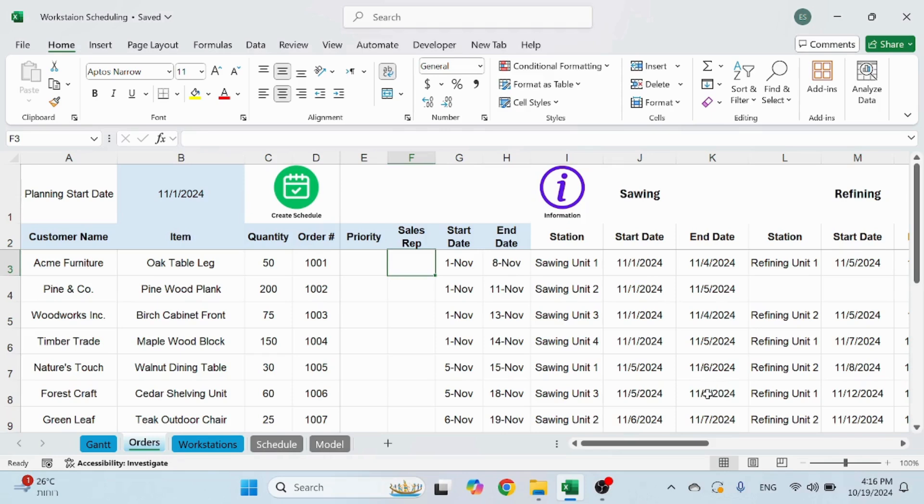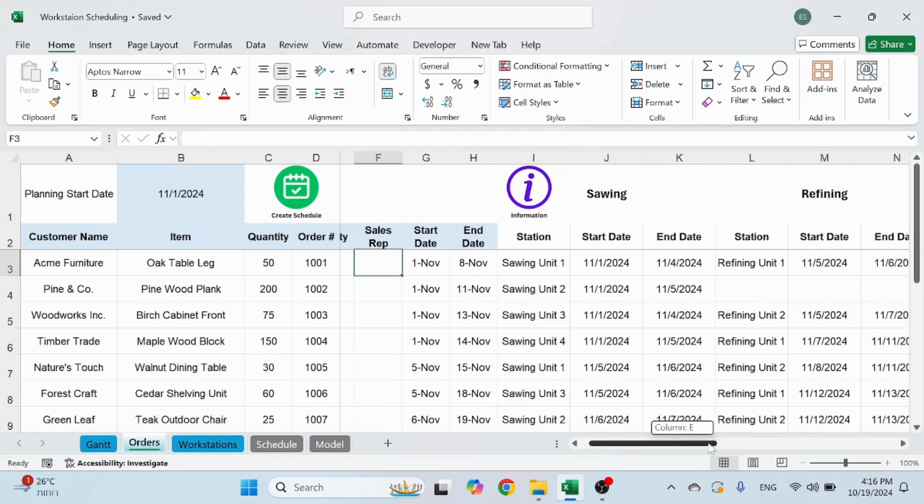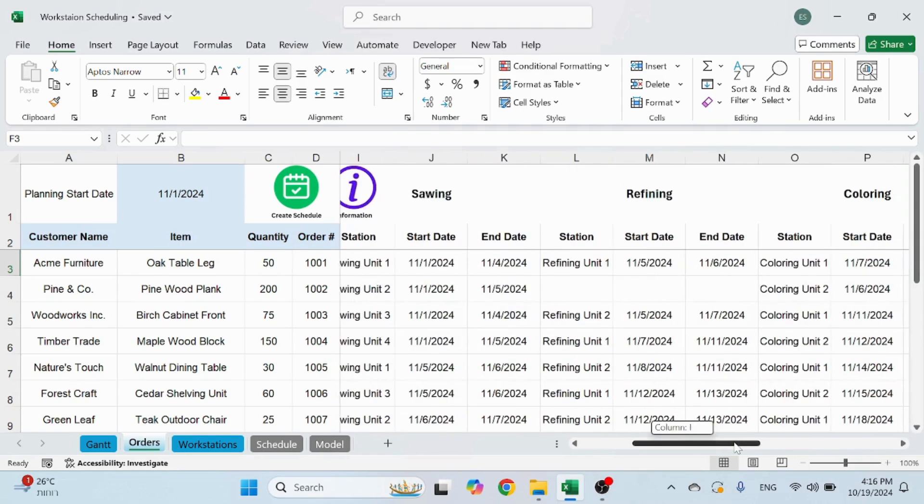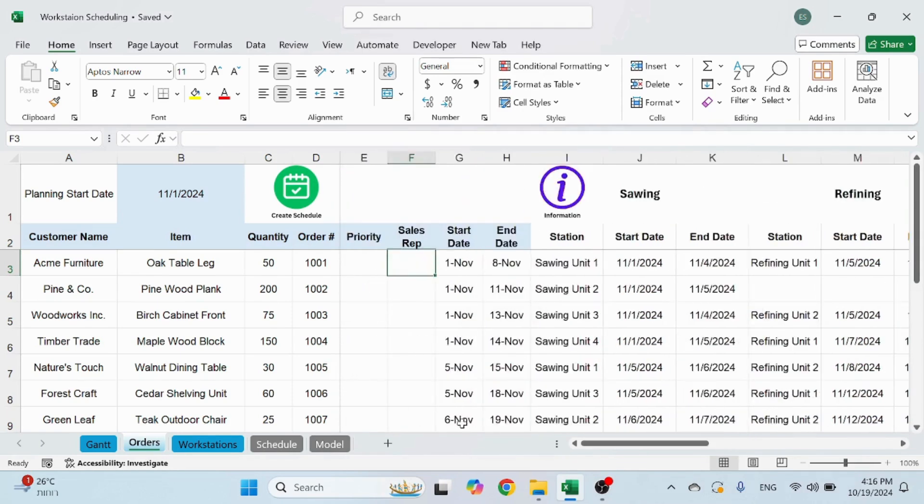Also, weekends are not included here. So if there's a weekend, it's going to jump a couple of days or have the order run for more time.